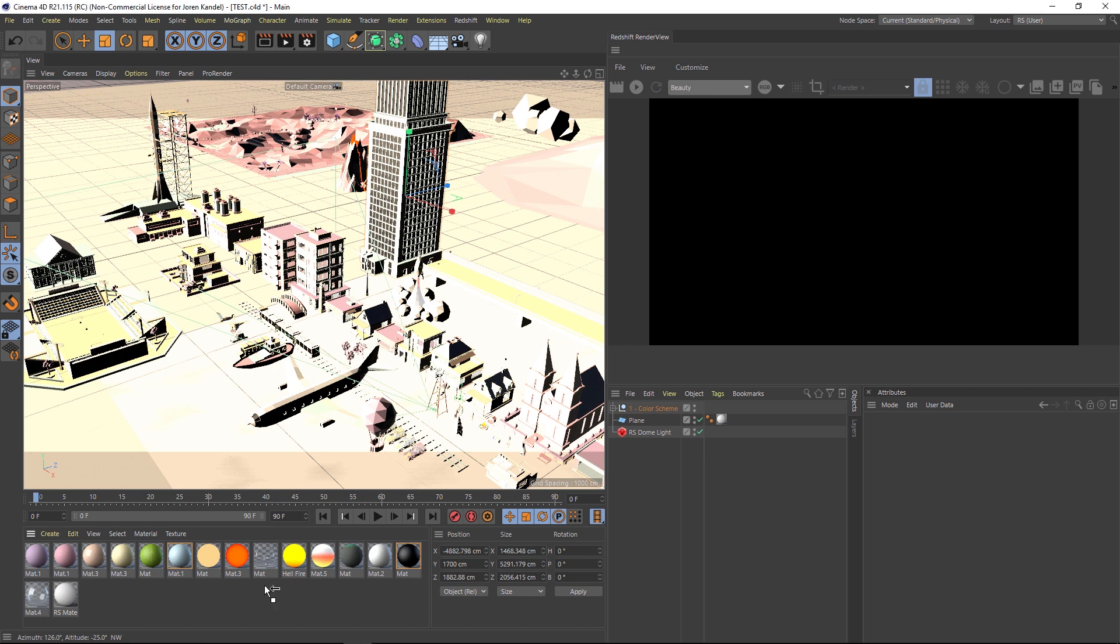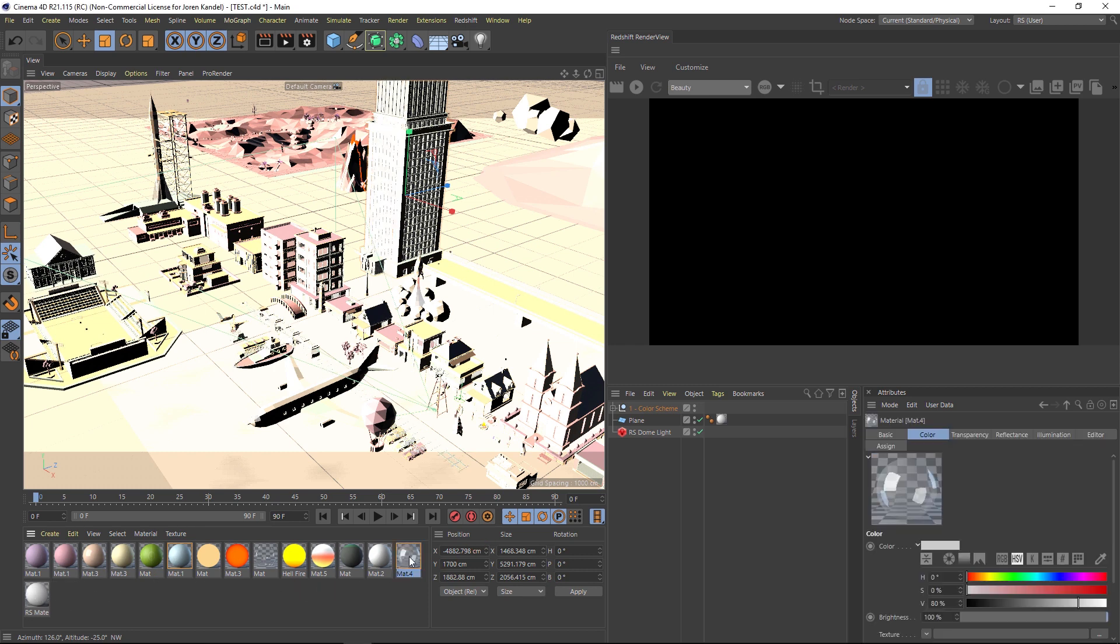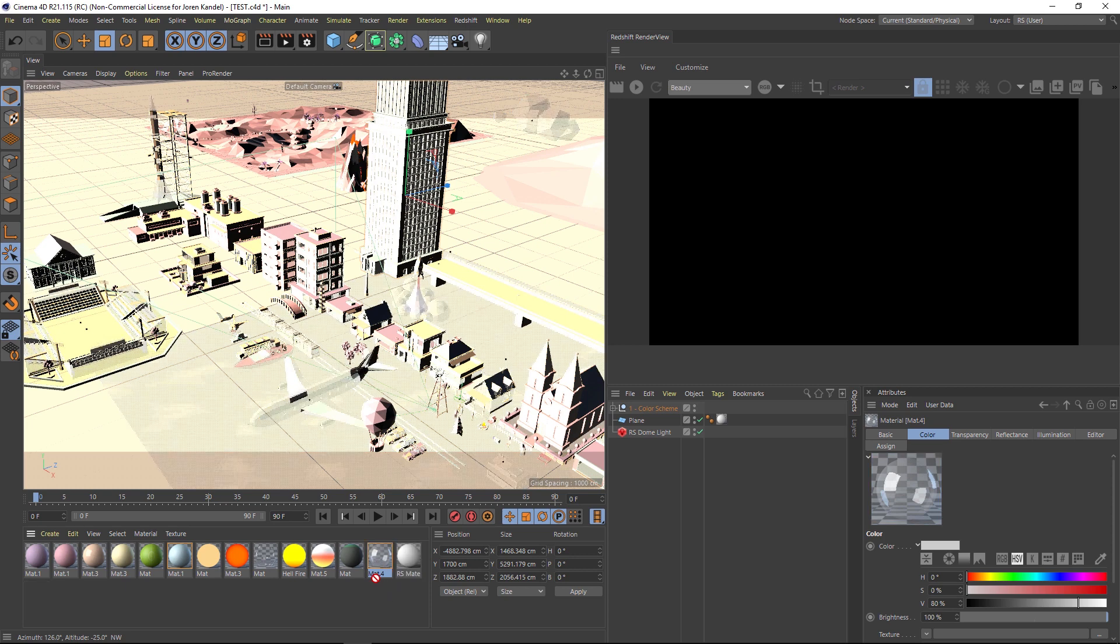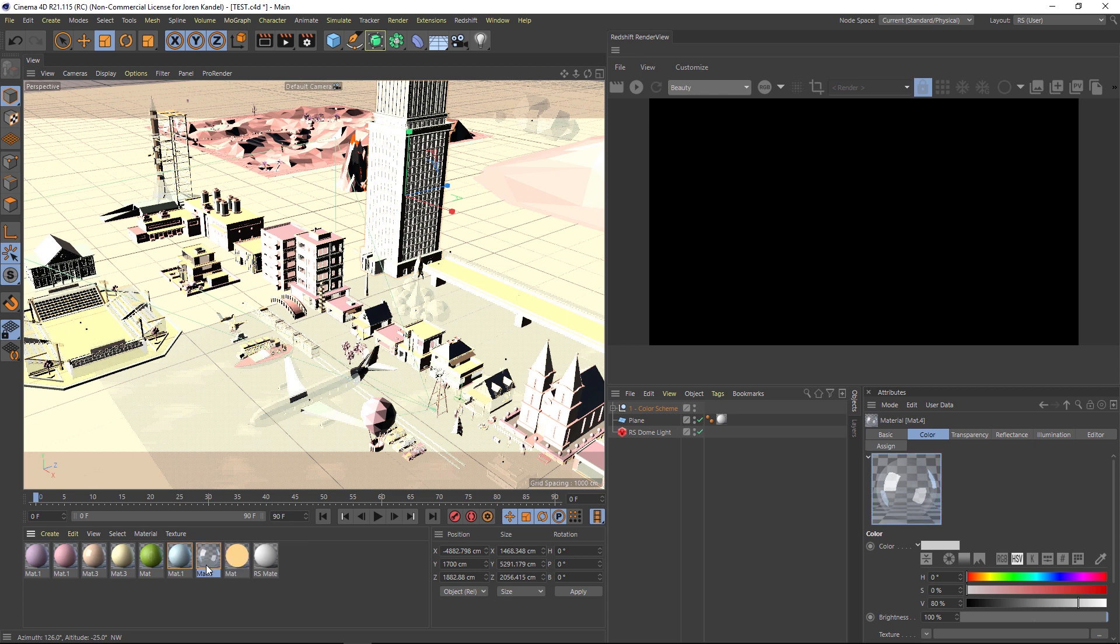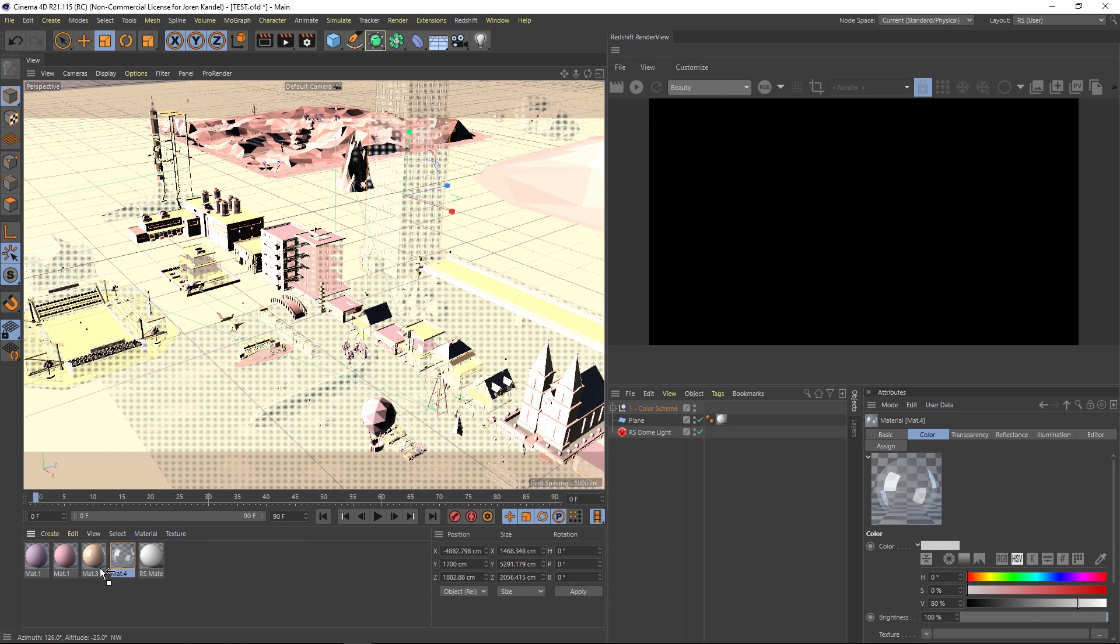So we're going to hold Alt and drag and drop this to replace these textures. And we're just going to keep doing that until we only have one texture in our entire scene. So we'll just hold Alt and drag these over each other until we have only one left.